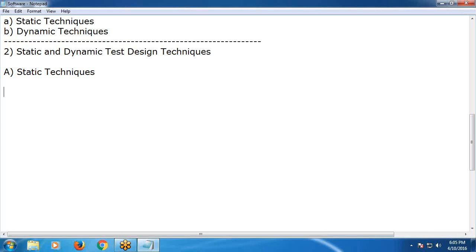Static testing means without executing the software — checking or testing the software documents. Testing of the software documents manually or with a set of tools, but without executing the software.